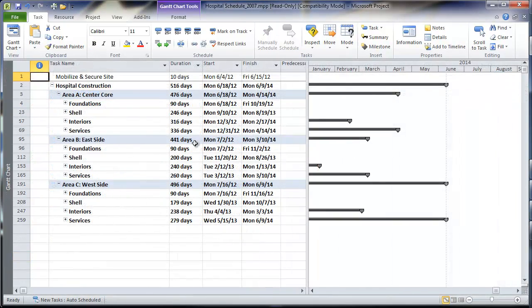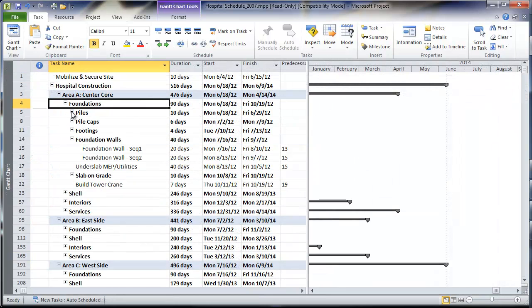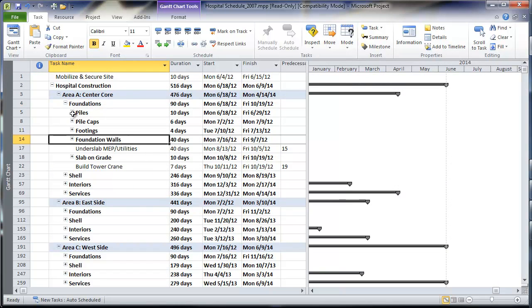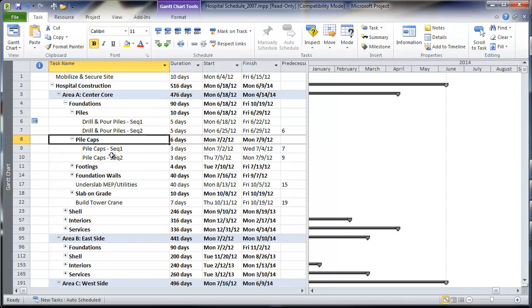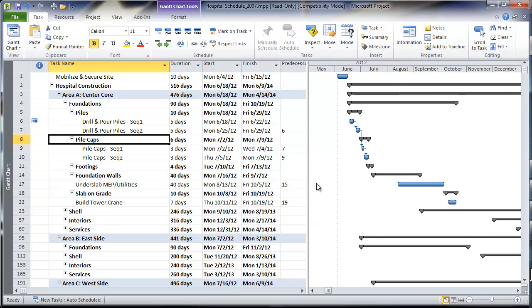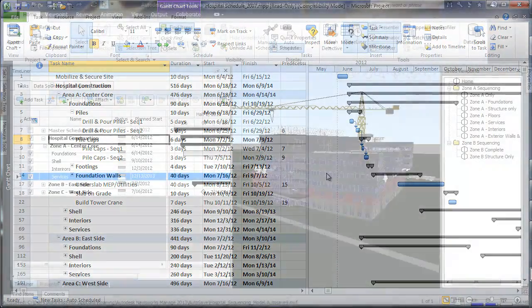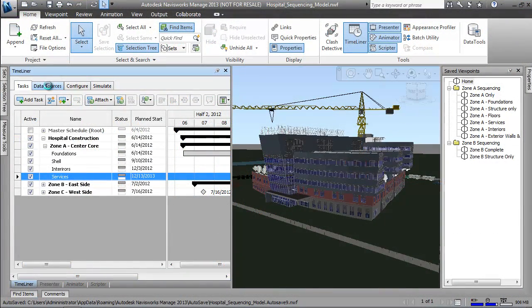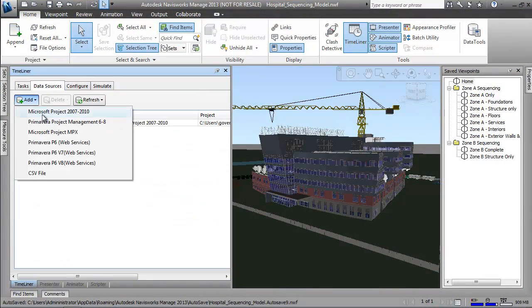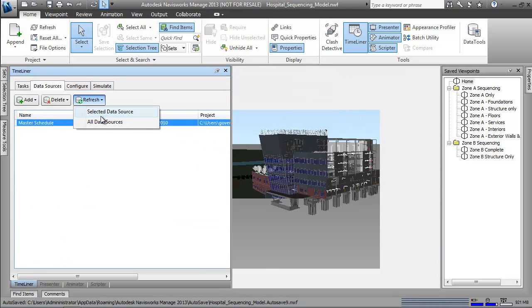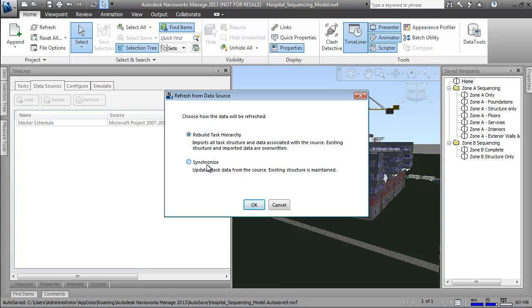As we jump ahead in the process, we see we have a completed schedule with all the detail needed for the specific tasks on our project. We connect to this completed schedule back in Navisworks and continue the 4D analysis, refining our tasks and the project information attached to them.